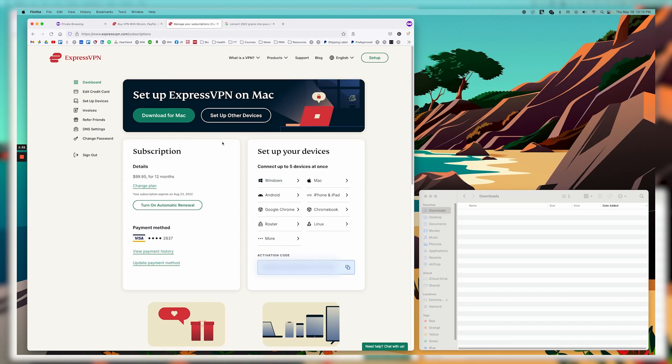And then it'll either take you to this page, but if you haven't signed in yet, it will probably take you to a page that will require you to get emailed or sent an activation code. And then you'll paste that code, and then it will take you into this page.